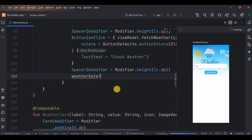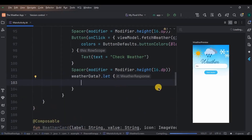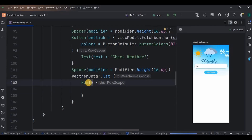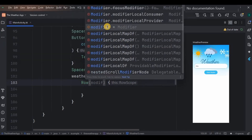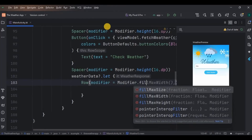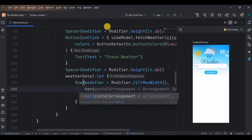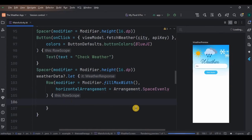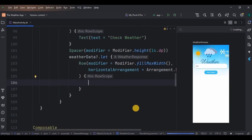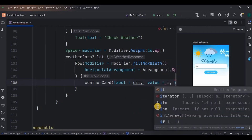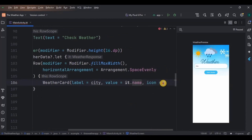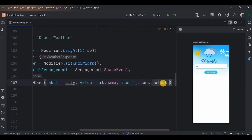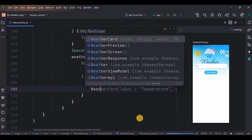Now let's use it. First, check if the weather data is not null — if it is not, then let will execute the below code. These two cards are beside each other in a row, and likewise the other two, so we need two rows. Create the first row with the required parameters. Inside it, the first card displays the city name — use the weatherCard function with label 'City', value it.name, and icon as a place icon. Similarly, create a second card with label 'Temperature' and value it.main.temp.